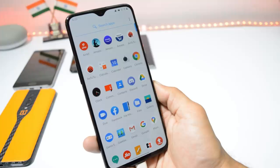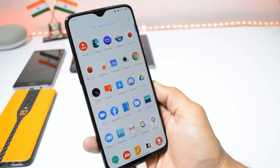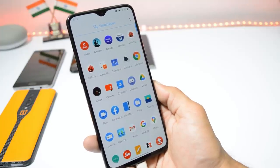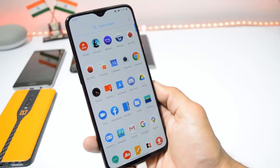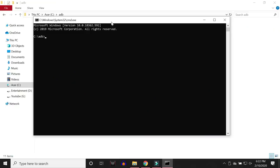Now connect your device to the PC. Once connected, inside the Command Prompt type 'adb devices' and hit Enter. This will show you the list of attached devices. Also, keep an eye on your phone — after running the 'adb devices' command there may be a prompt on the device asking for permission. Just allow that, and then you'll see the list of attached devices.